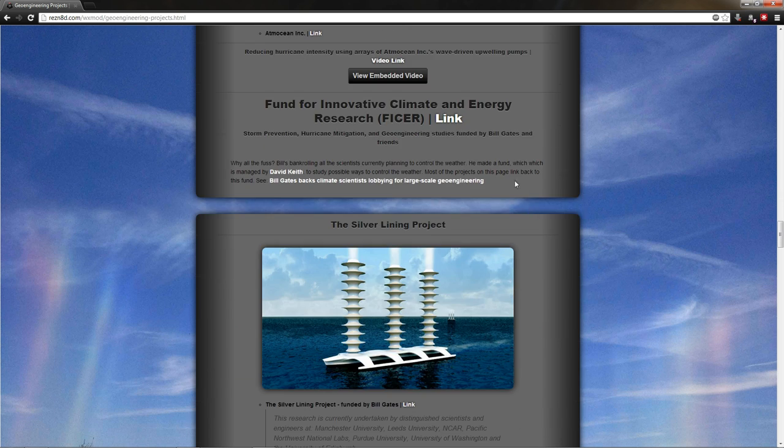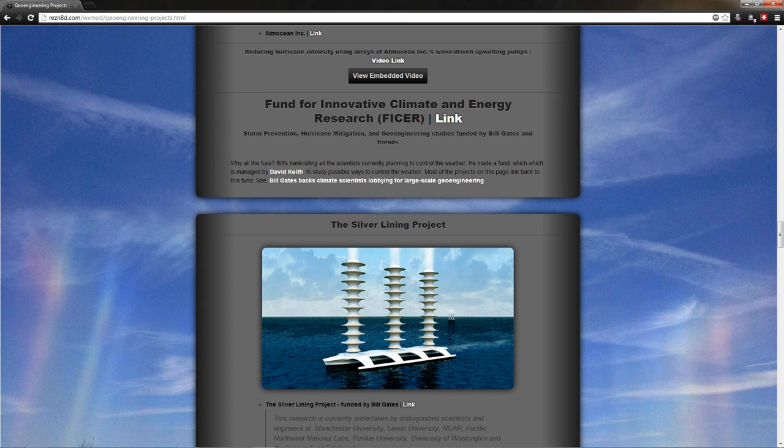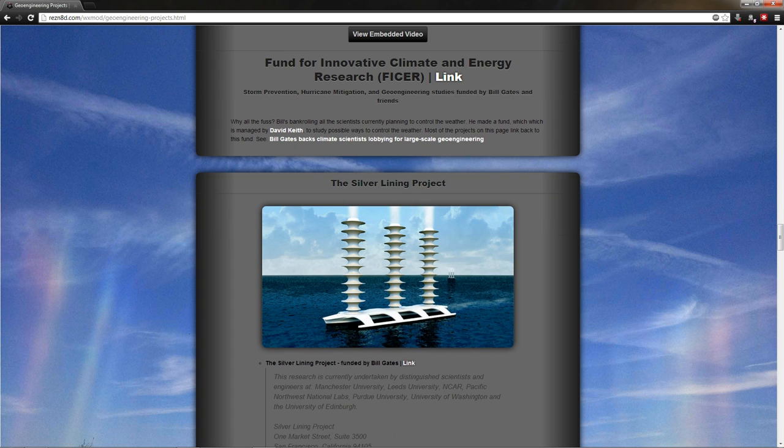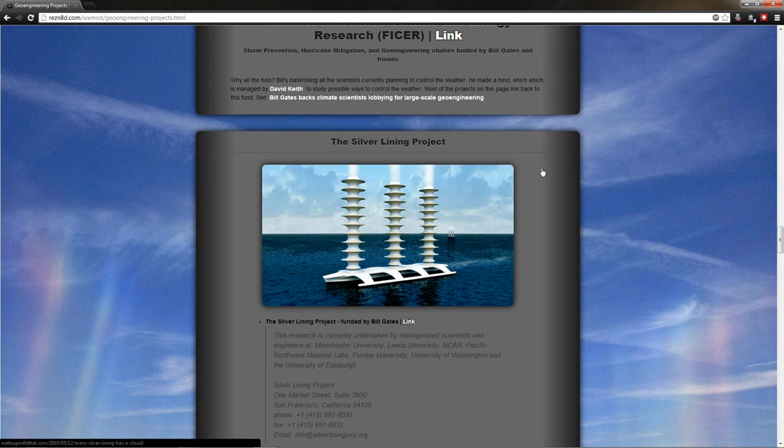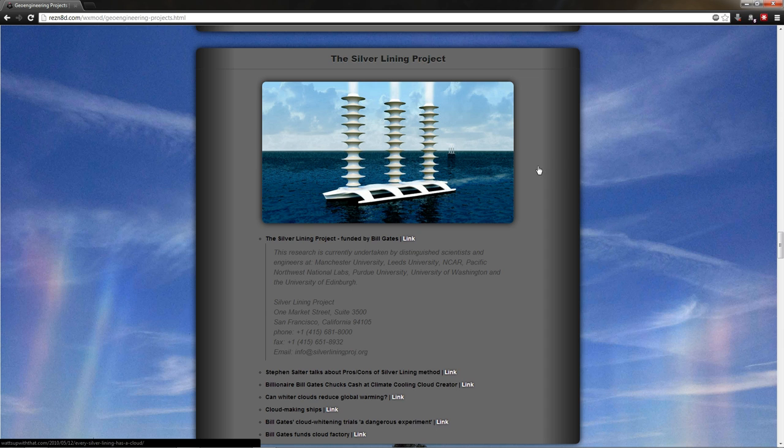Mr. Bill Gates also came up with the Fund for Innovative Climate and Energy Research, FISER. This is a trust fund for research in the world of geoengineering. Mr. Bill Gates also said that he would not fund experiments himself. These scientists will have to rely on public funds to actually make their experiments happen. Which brings us to our first project, the Silver Lining Project.